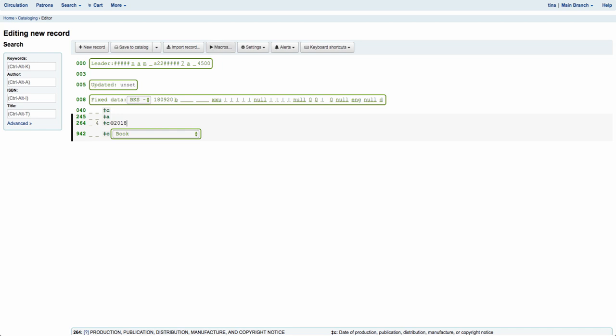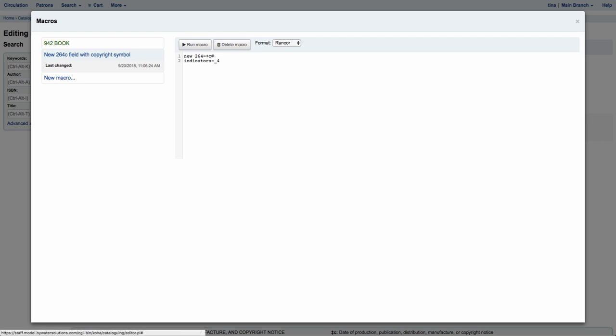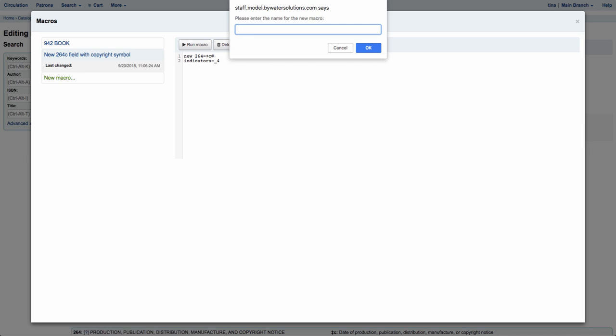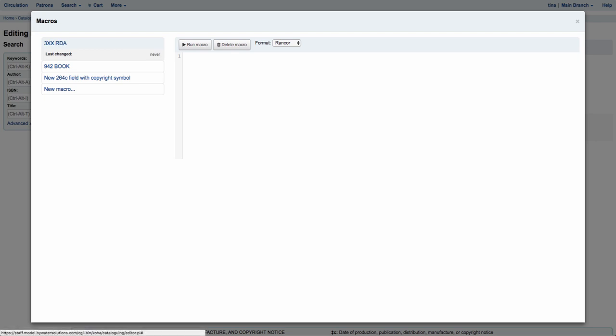So now let's create a new macro. Over here on the left-hand side you'll see a link that says New Macro. The first thing it's going to do is ask me what's the name of this macro. So let's do our 3xx fields for RDA. Now that I have that listed, this allows me to come in and enter in my new macro. We're going to enter multiple lines — for this one we're going to enter in the 336, the 337, and the 338.